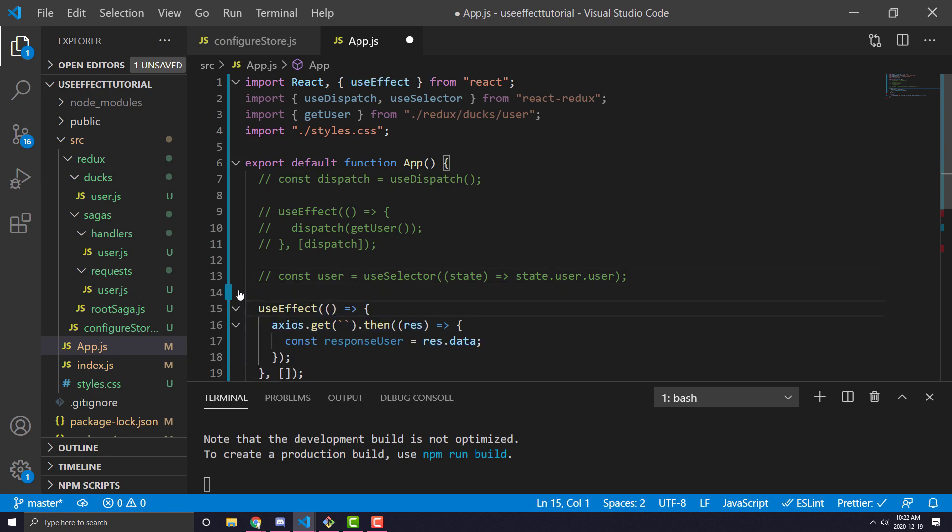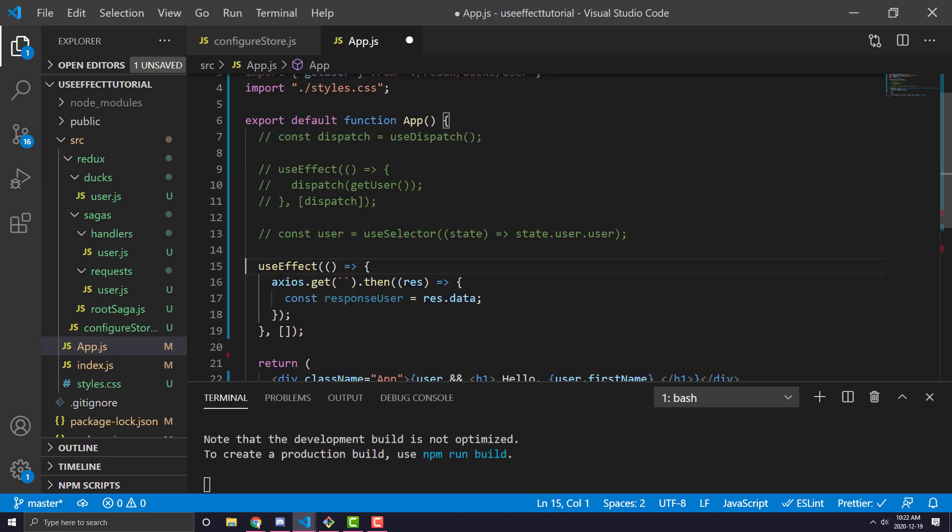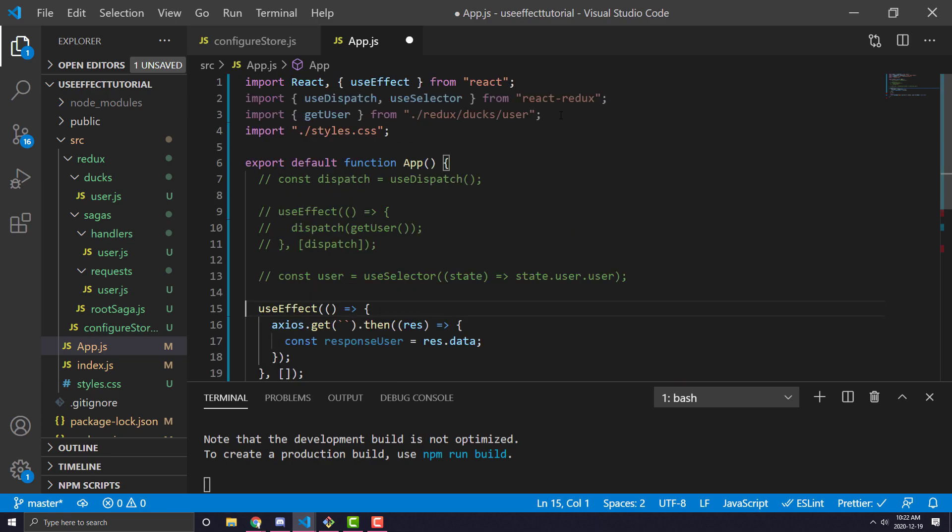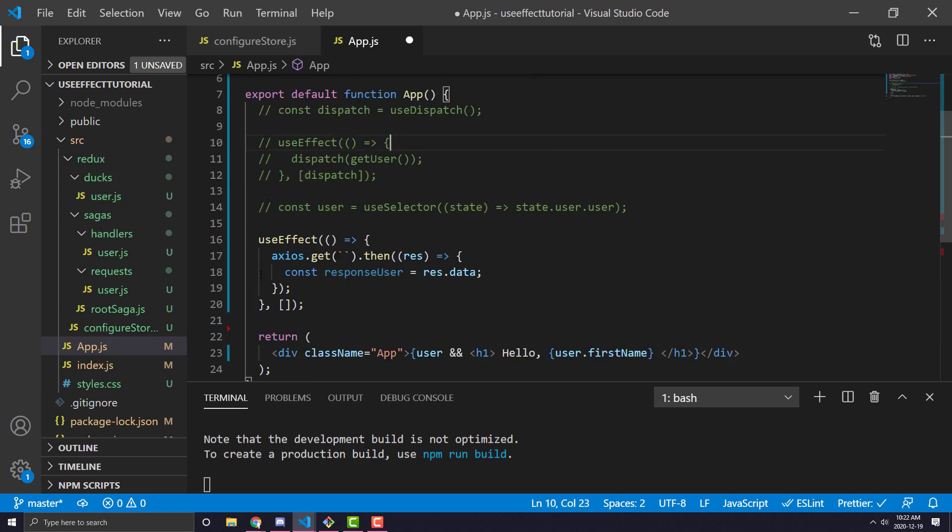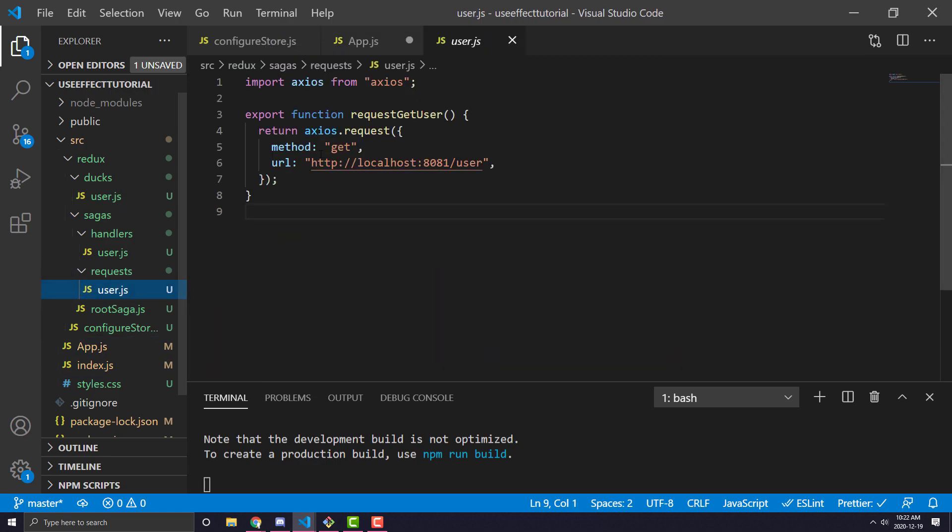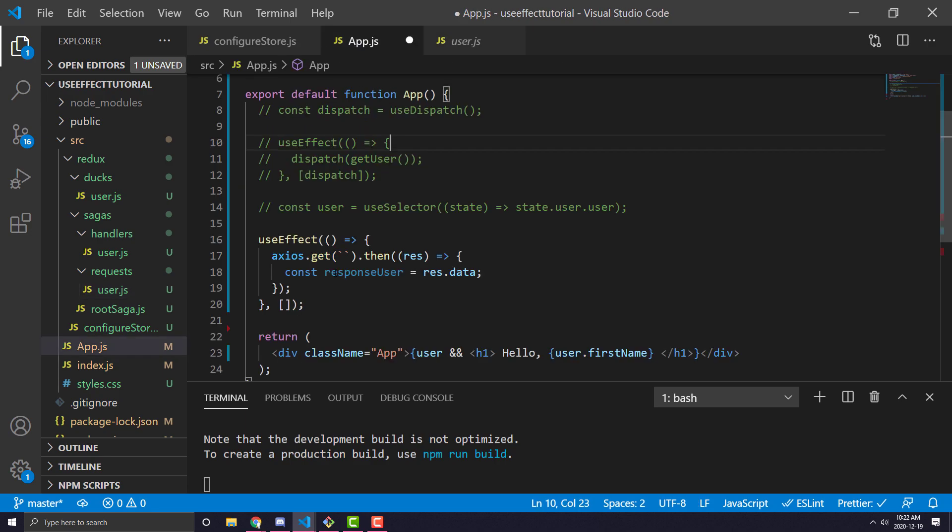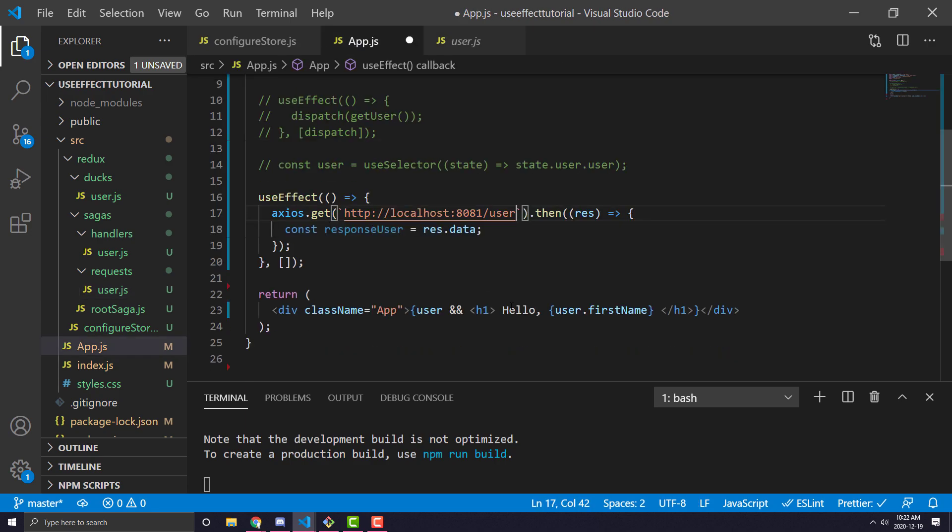And our useEffect will actually import Axios, because it's making the API request in line. And the URL we're going to hit is going to be that same URL that we saw before, which is just localhost 8081 slash user. So we can pop it in there.